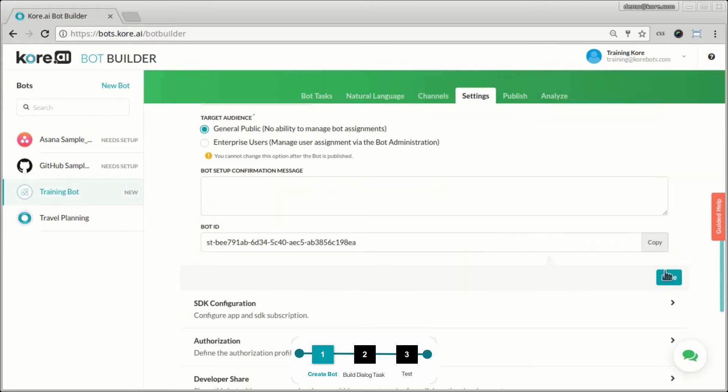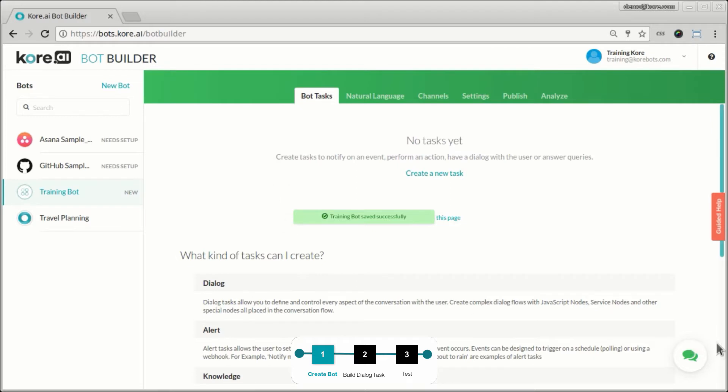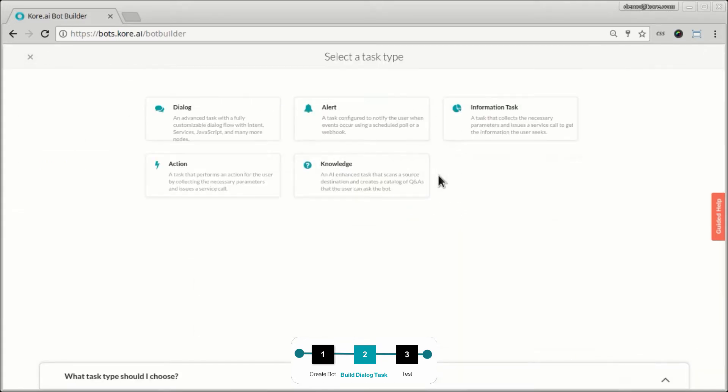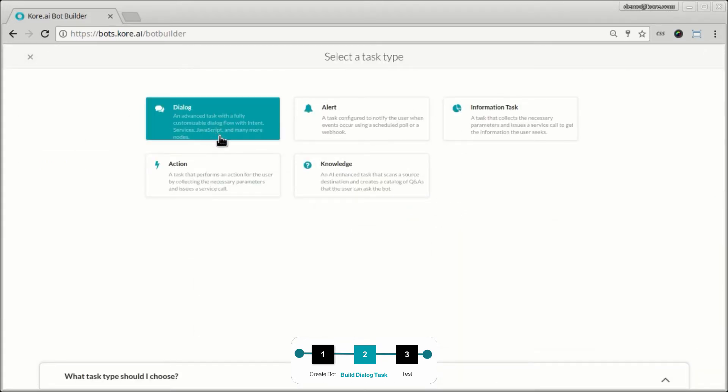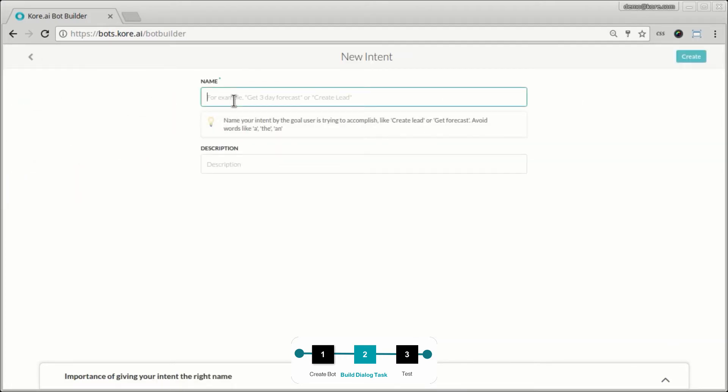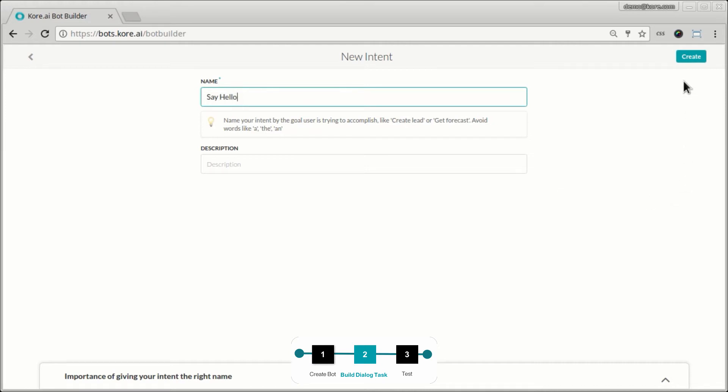And it's also the icon that shows up when you're actually talking to the bot. So let's save this and go to the task tab and create the first task in this bot. To create a task, you can click on the create new task link and let's start by creating a dialog. So we'll just build a hello world task. Essentially this bot will ask you for your name and then greet you back with your name. So let's call this say hello.